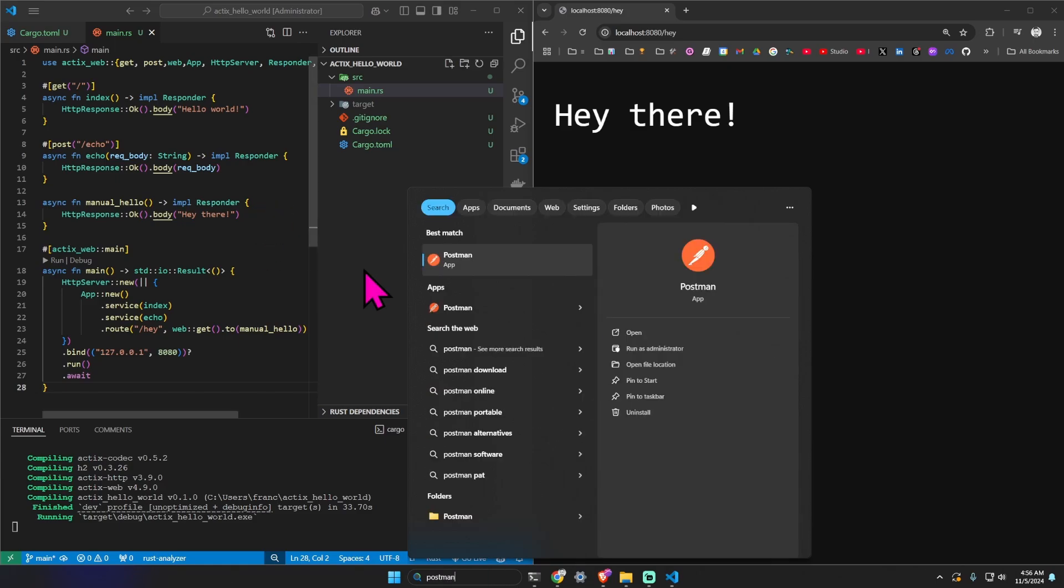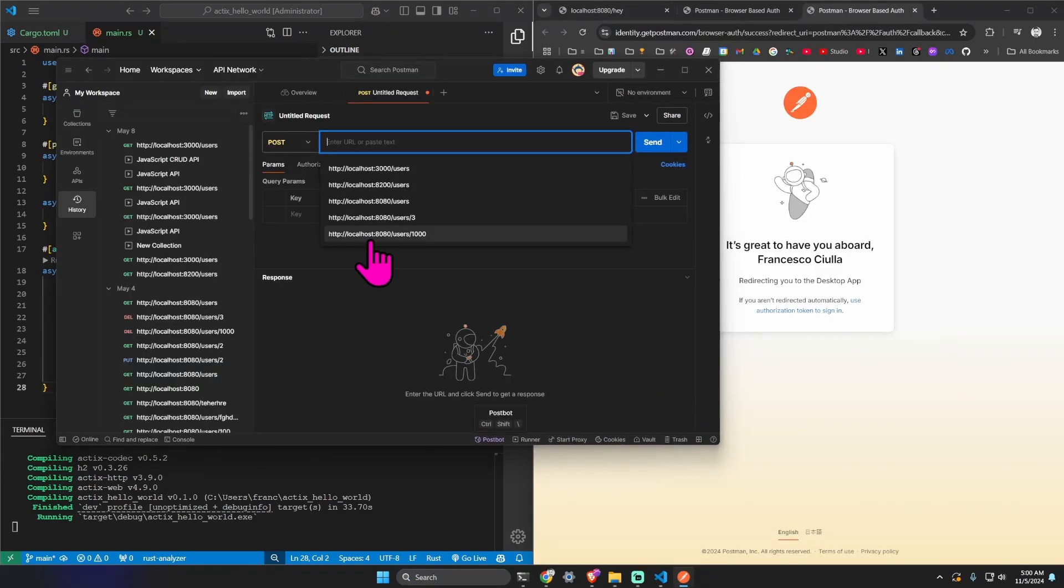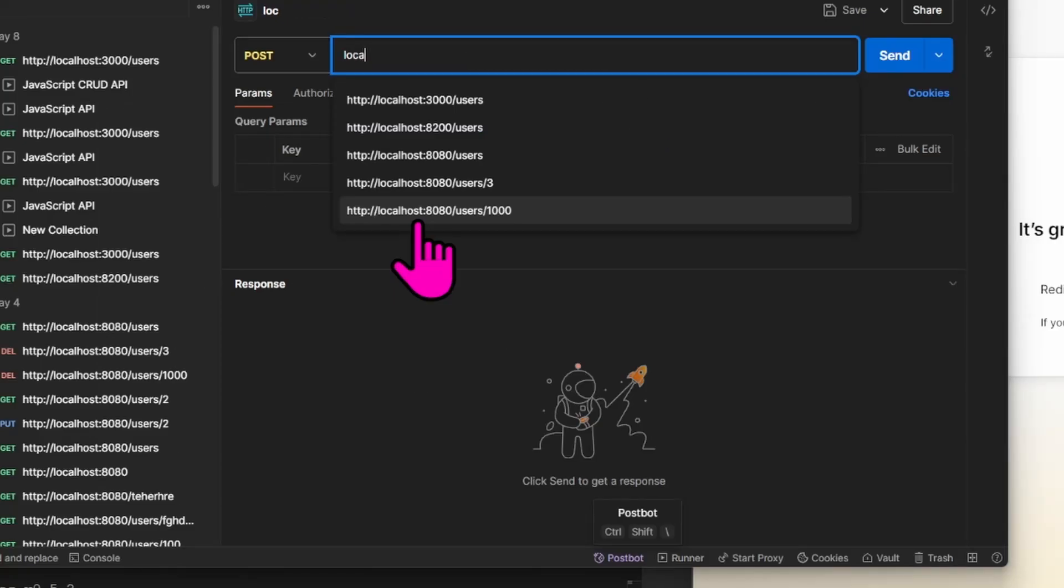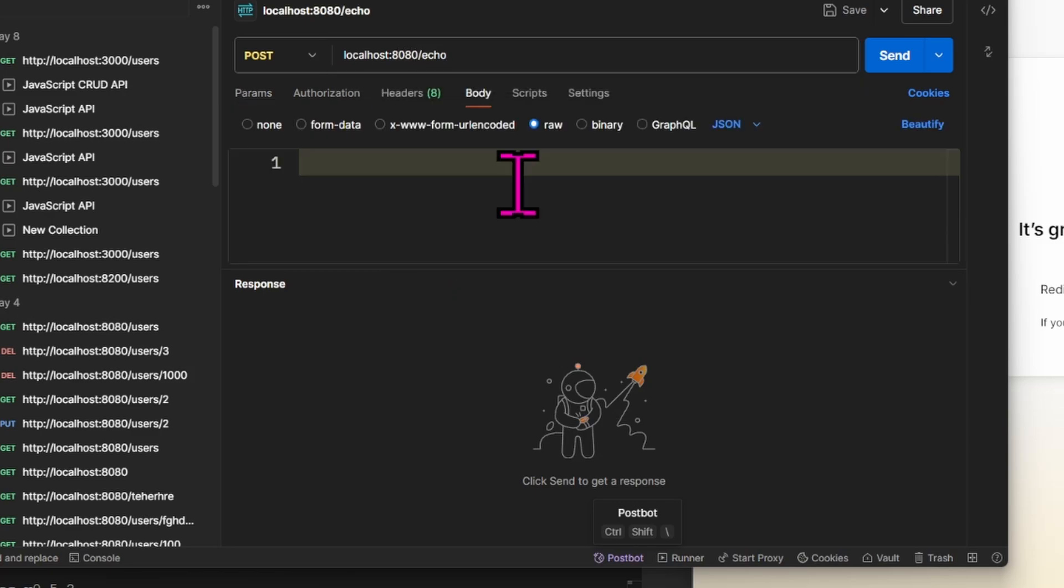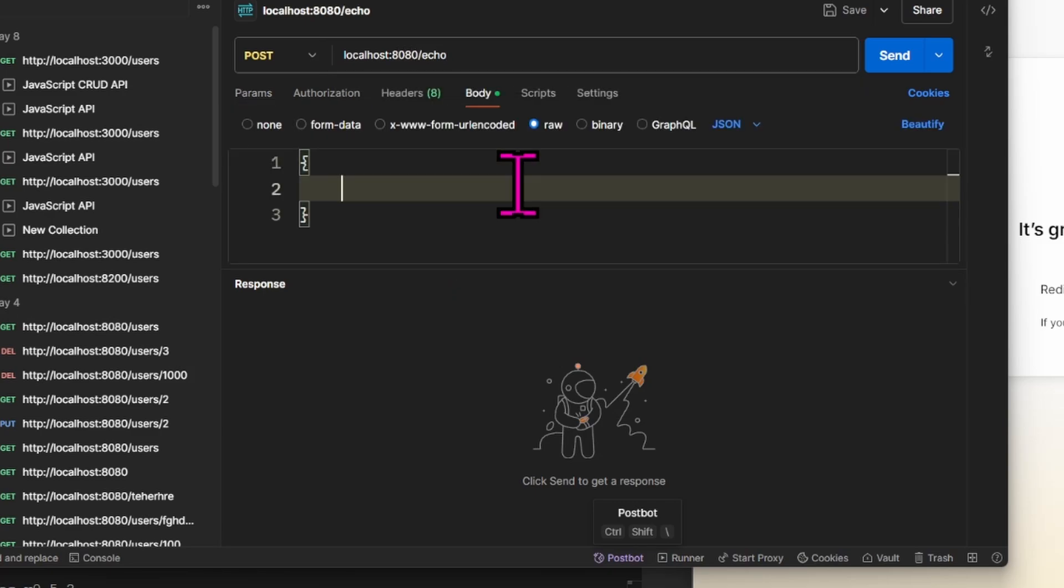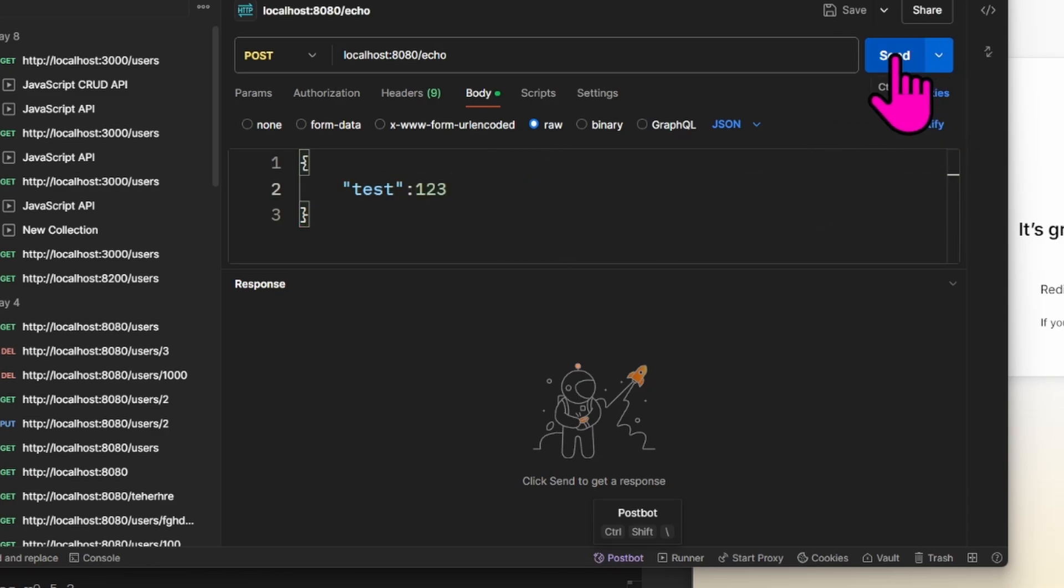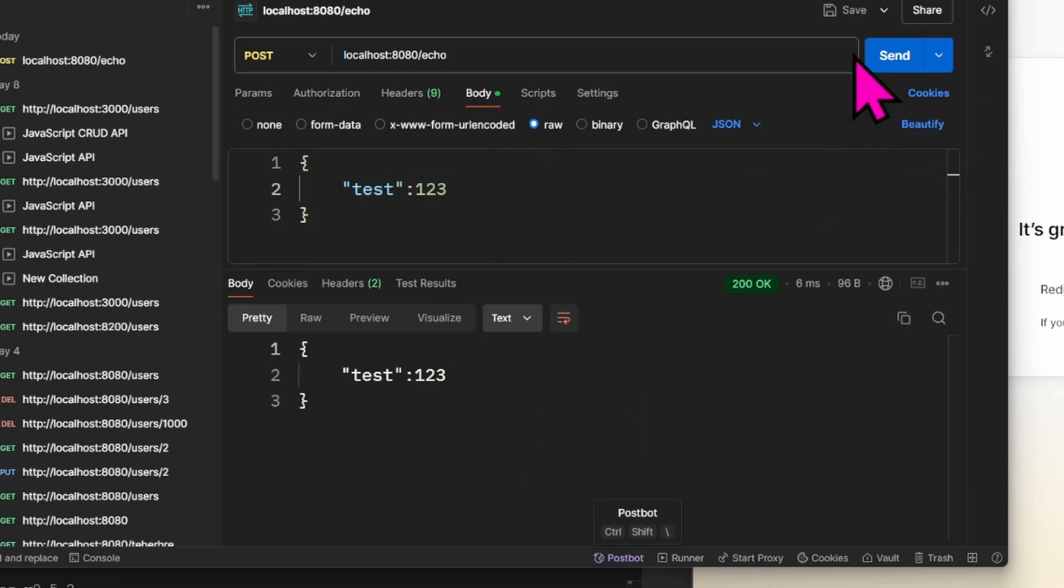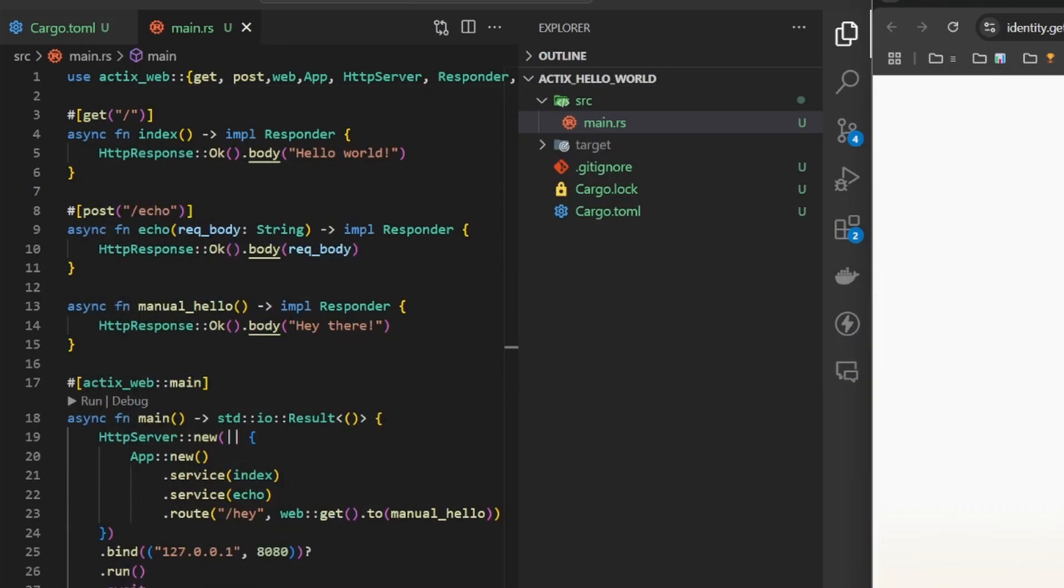To test the POST request I need a tool, for example I'll use Postman. I can make a POST request to localhost 8080 slash echo. In the request I put a body in JSON format test123 and I get as a response the same body, as you can see here on line 10.